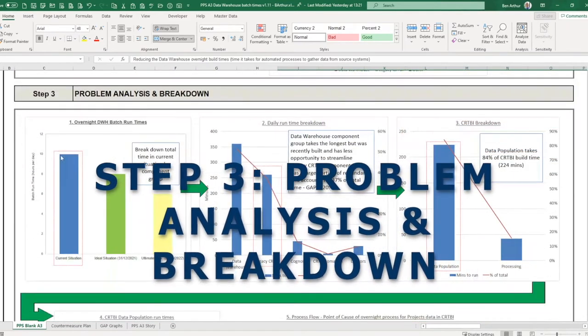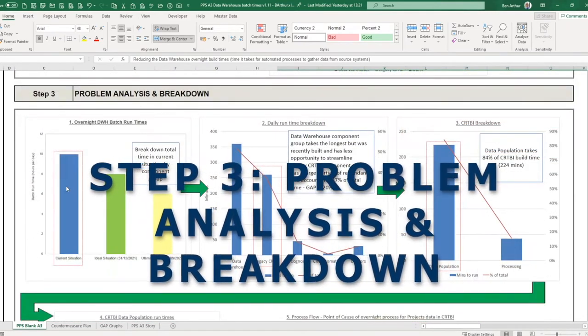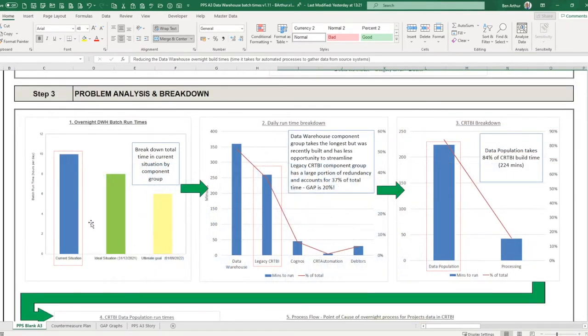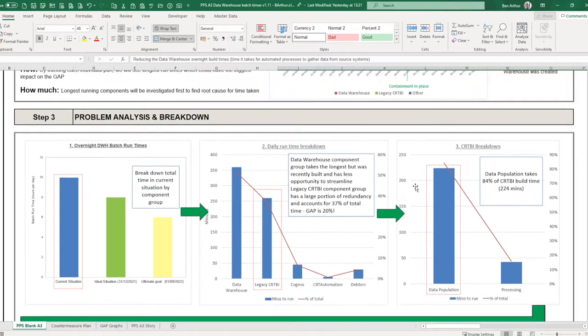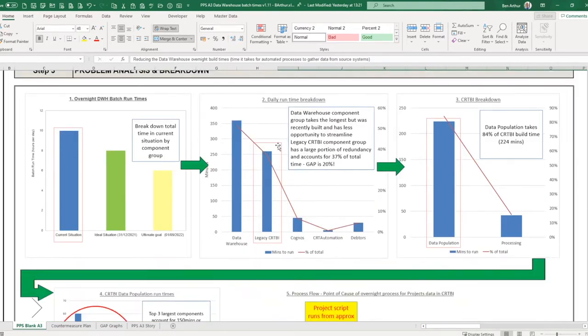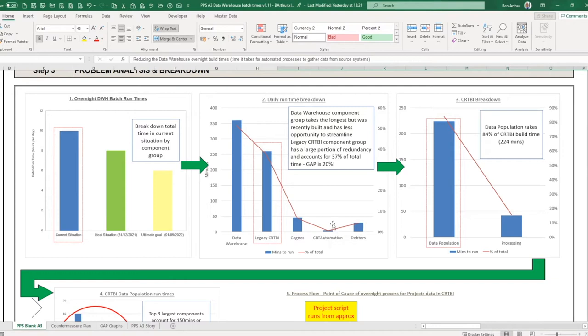So breaking that down, we'll start with the 10 hours again. What takes the time? Breaking that into minutes we've got the data warehouse taking 350 plus minutes, that legacy CRTBI which we've just talked about taking over four hours, so a big chunk of the time is spent on that. I've got Cognos and a couple of other smaller databases that are less chunky.